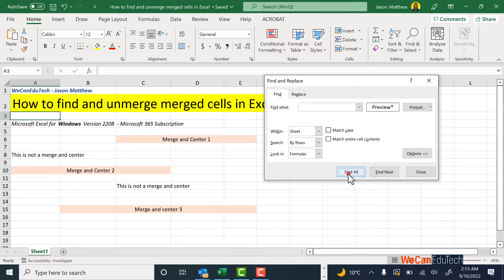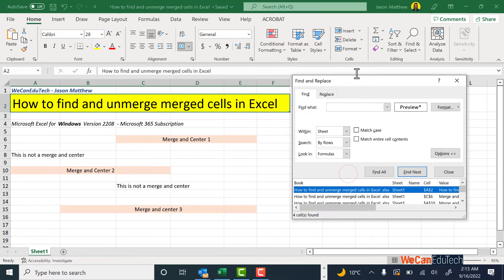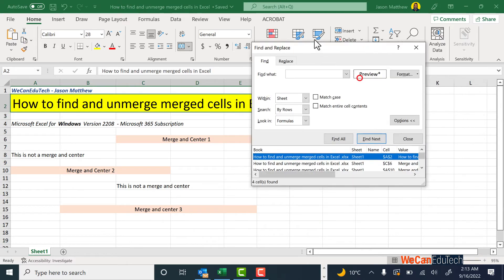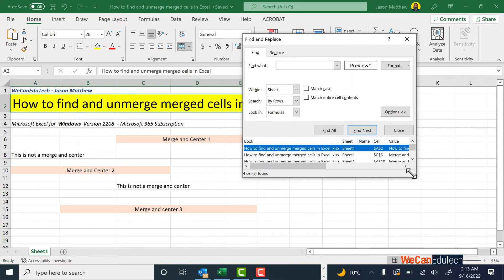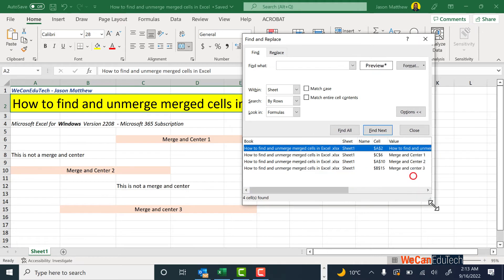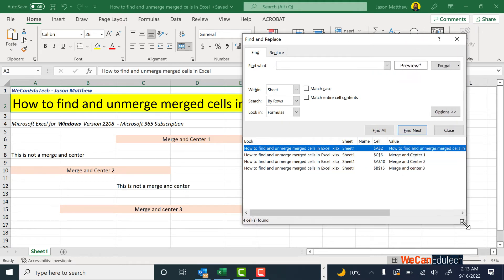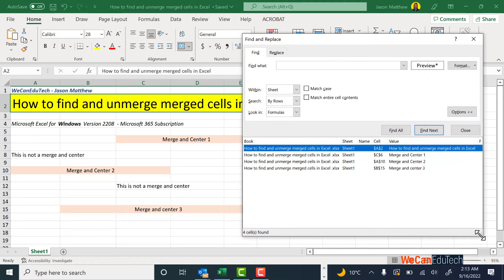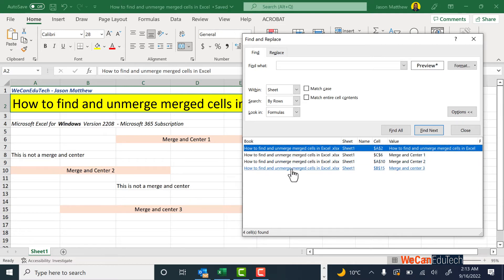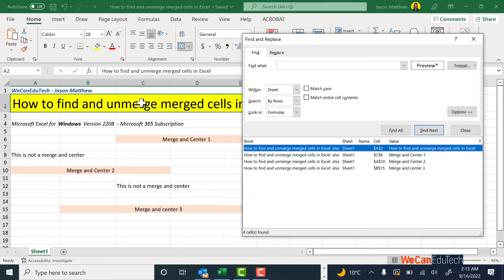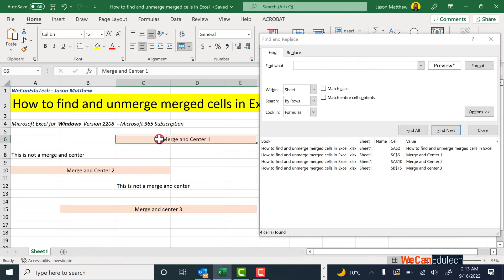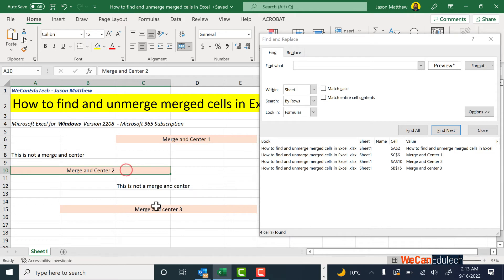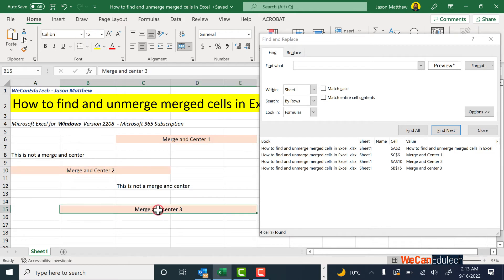So I'm going to click Find All, and I'm just going to increase the size of this box so you can see more. It found one, two, three, four—it found four situations in this spreadsheet that had merged cells, which is what we expect because there's this one at the top which is the title, then there's Merge Center 1, Merge Center 2, and Merge Center 3.